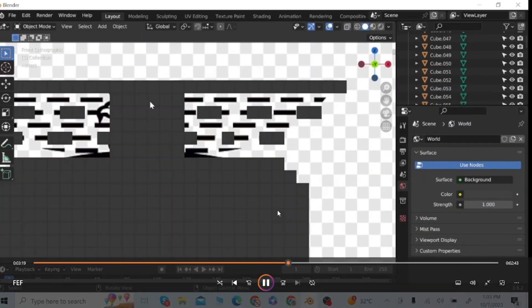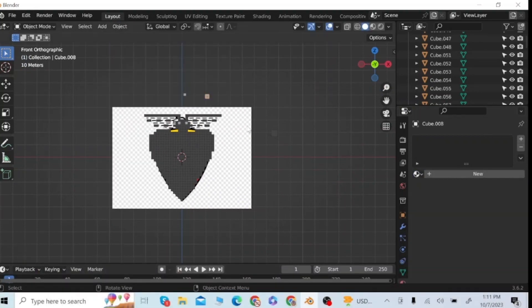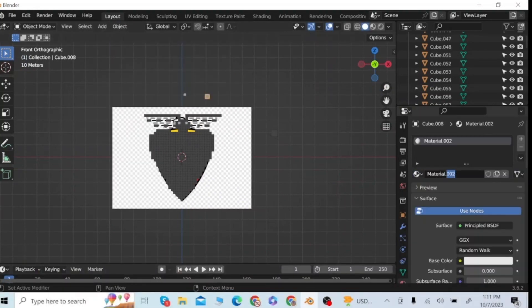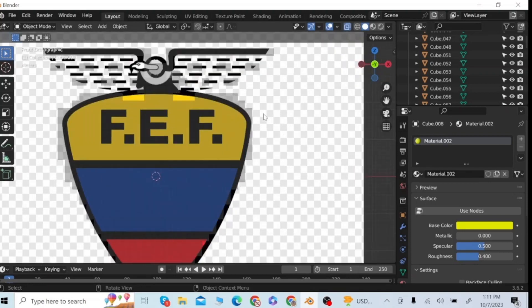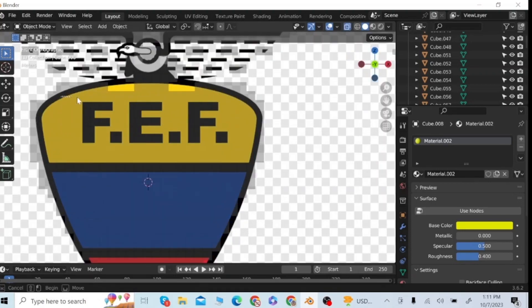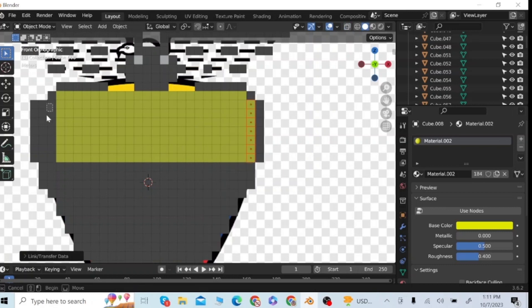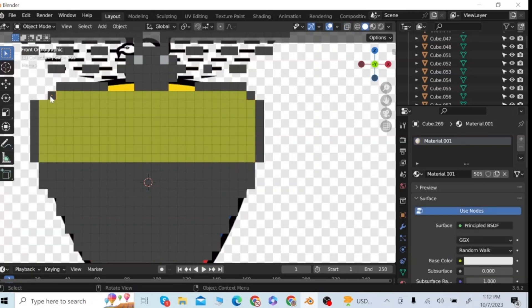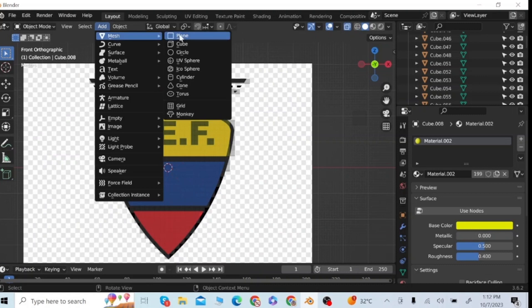After making all these black bands, once again go to the Add menu and add a cube, then go to the material tab. Now I'm going to make the yellow surface — for this, select all the cubes of this surface and click on Link Material to give them yellow color.